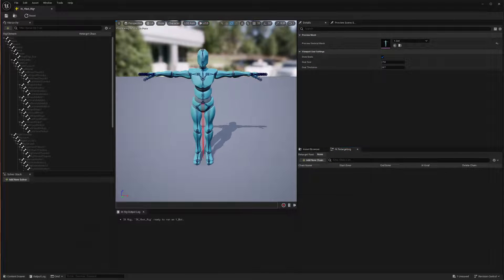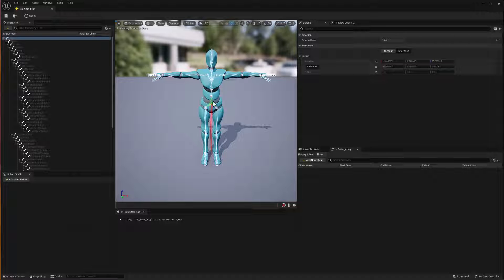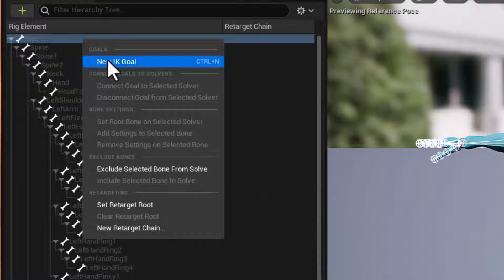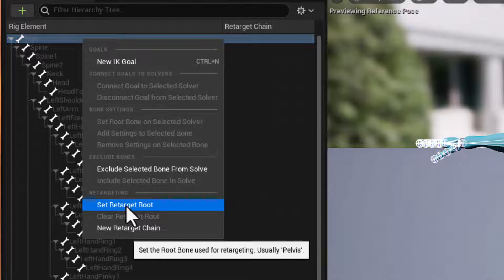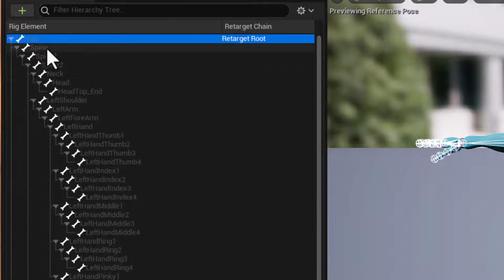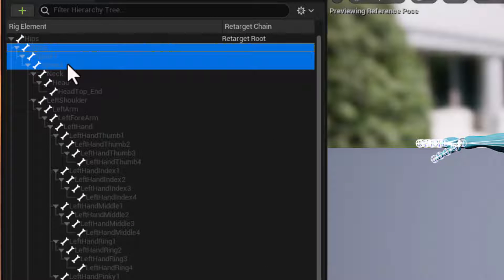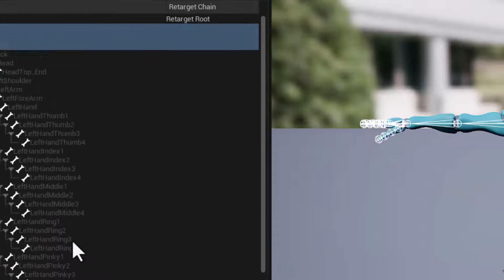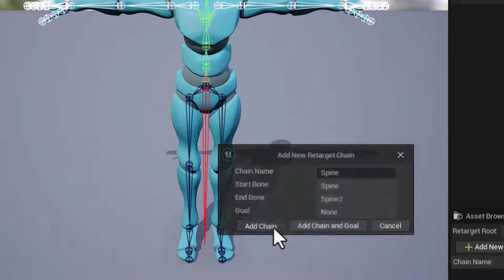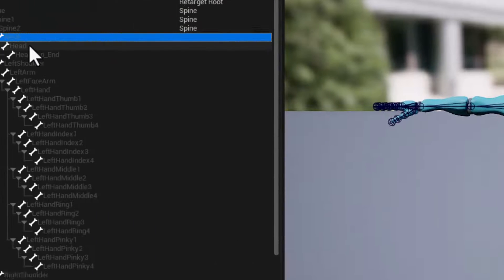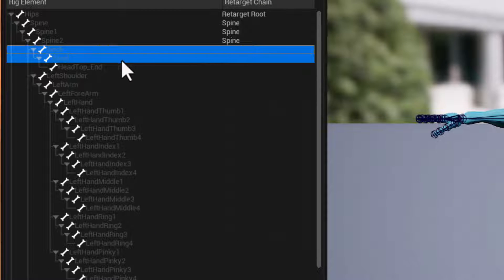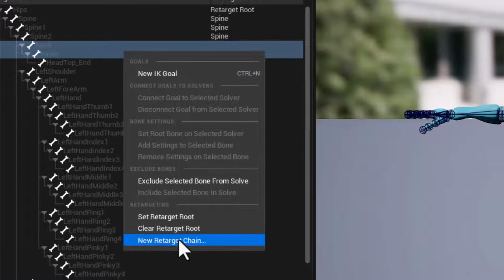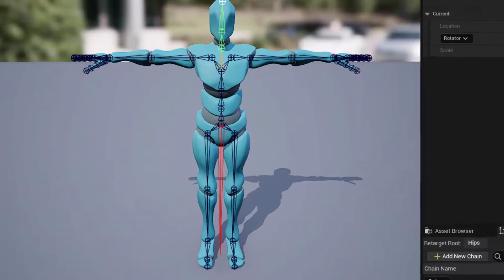Zoom out the mouse wheel and I'll select the hips and that'll be our retarget root. So right click here and set retarget root. While we're here, we might as well select the spine. So spine through spine two, right click, new retarget chain and it'll be called spine and add that chain. We'll do the neck and shift click head and right click. Another new chain. This is for the head and add that chain.